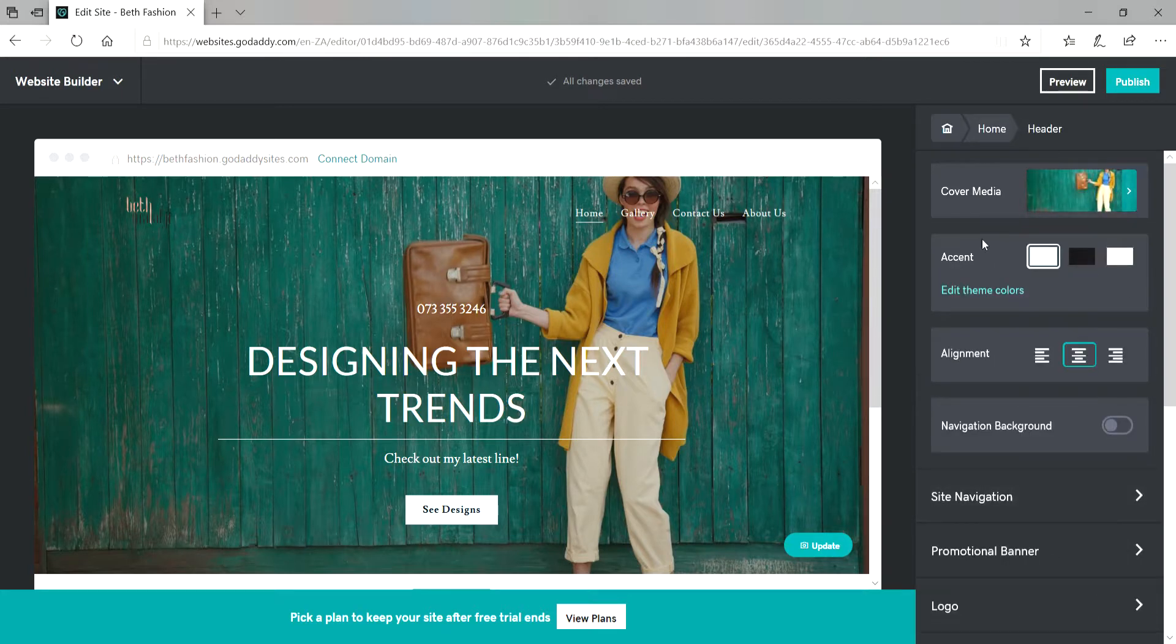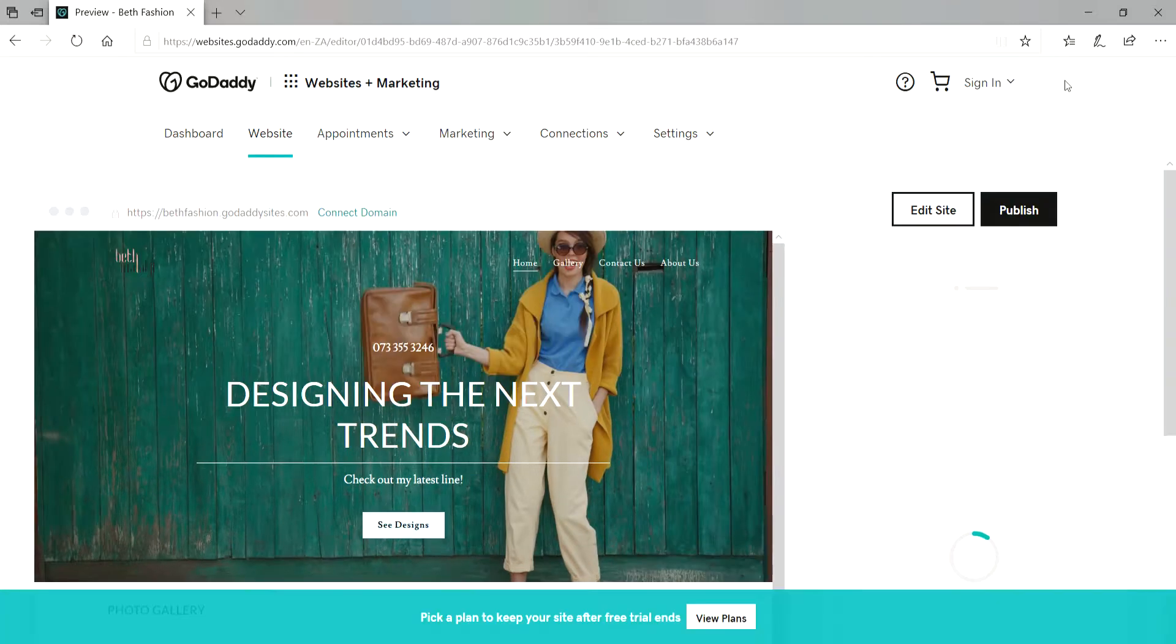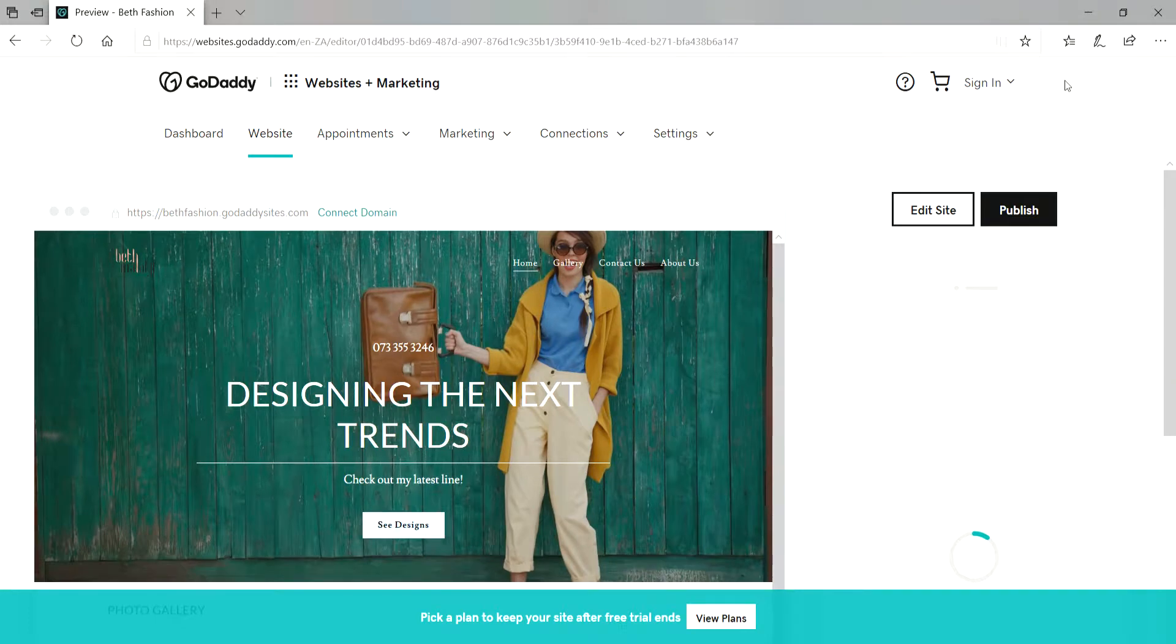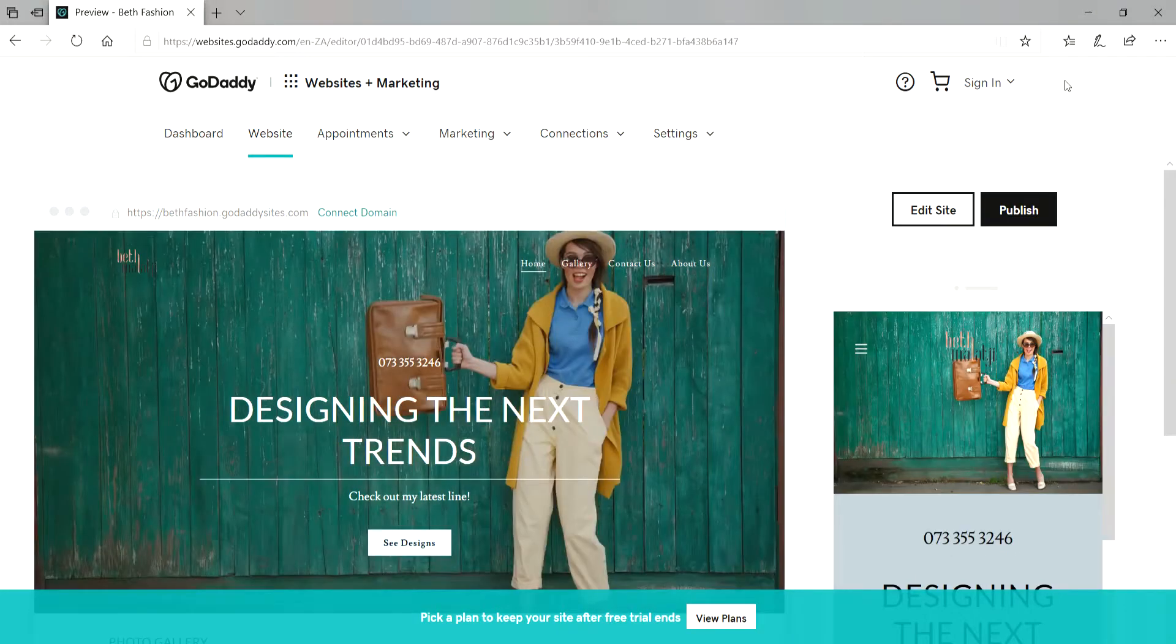There we go. Our image is uploaded. Let's preview our site now. Looks so beautiful.